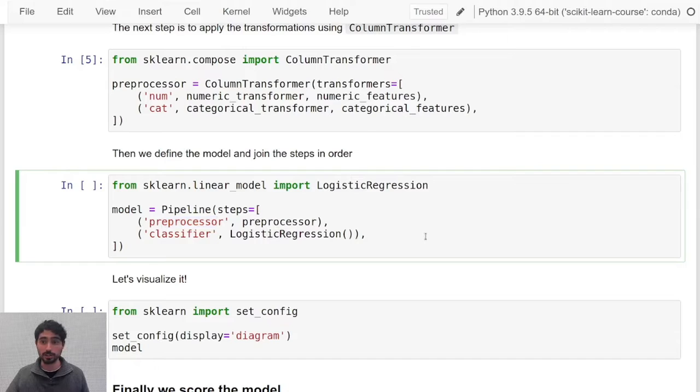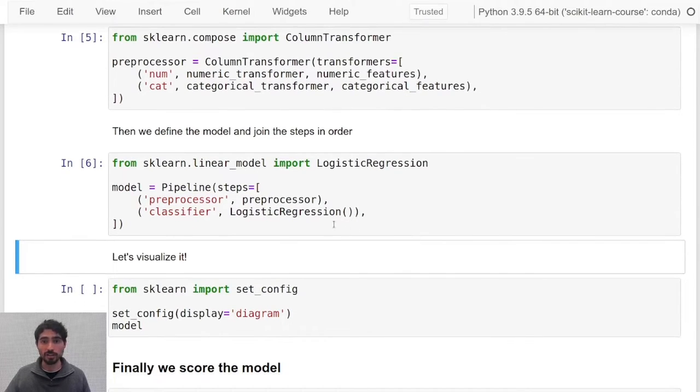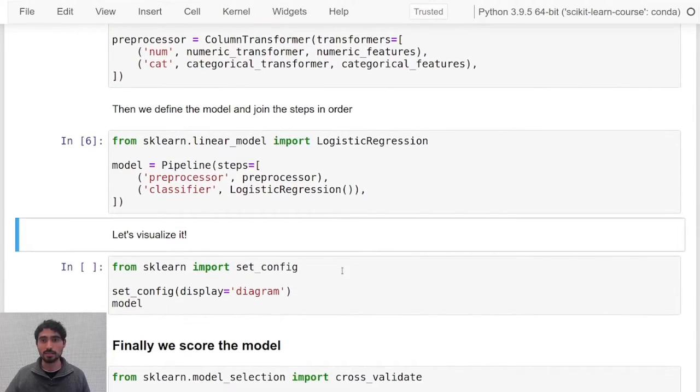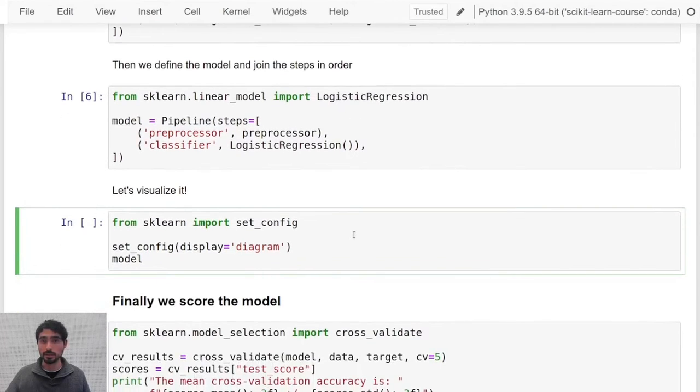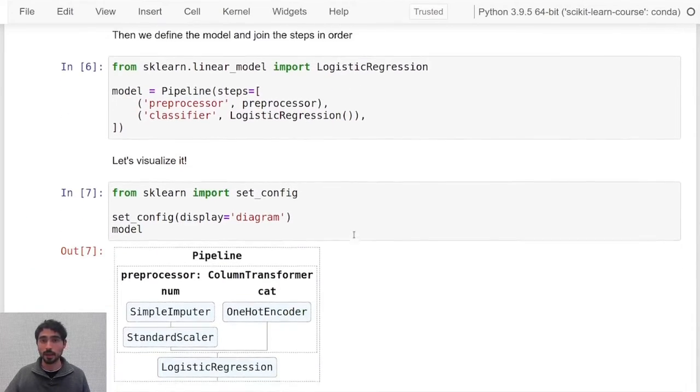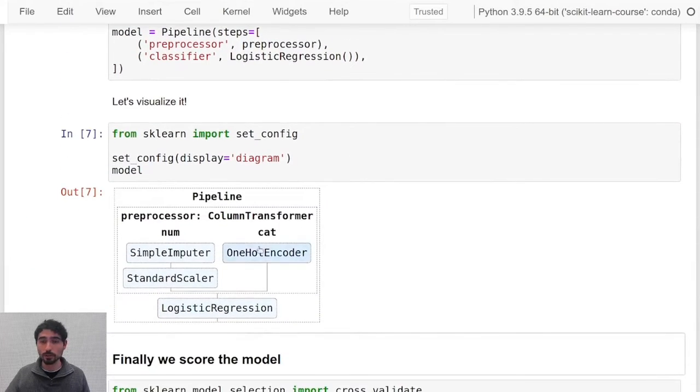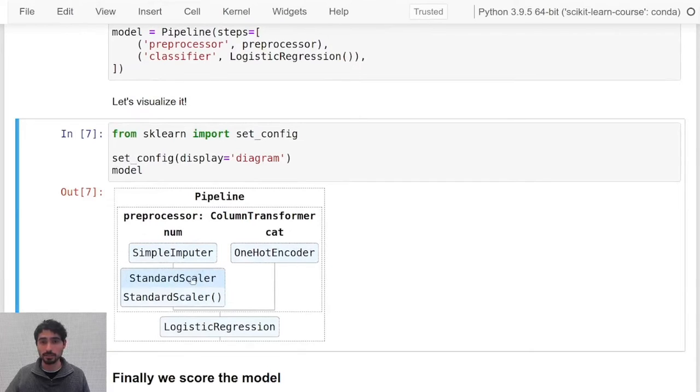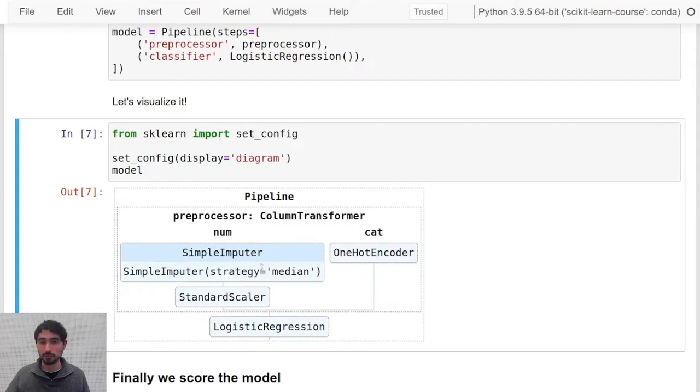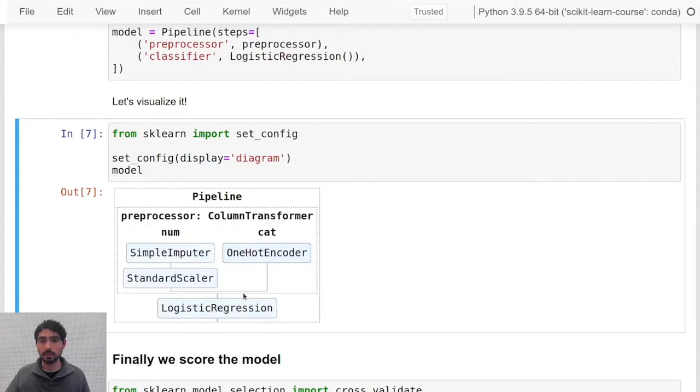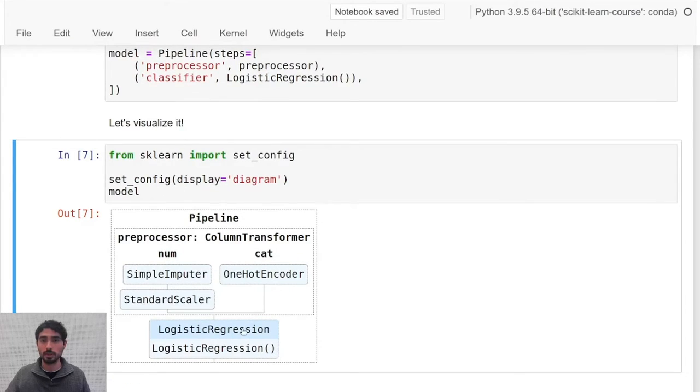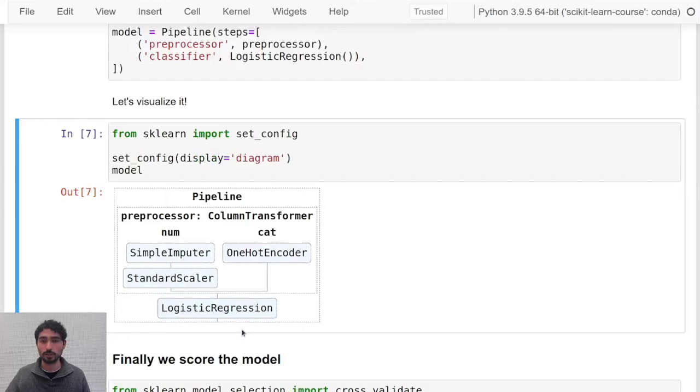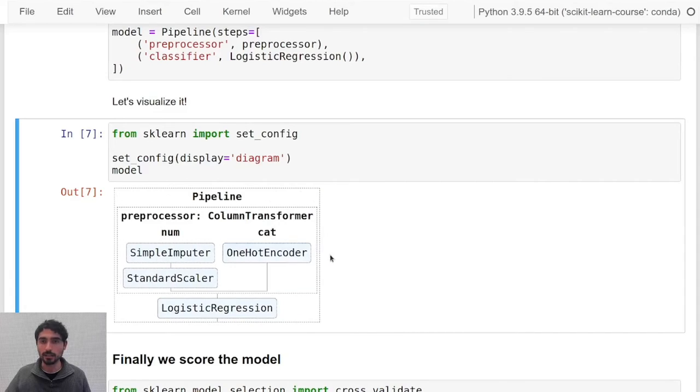Now we are ready to visualize our pipeline by using this set config. Whenever you click one of these objects here you can see which kind of attributes you passed. For instance, the simple imputer, you can see that you passed the strategy median, and for the logistic regression you're just using the default values. Whenever you click again on these things you can click again and hide it.